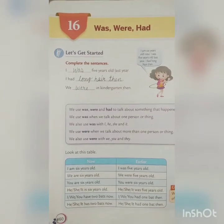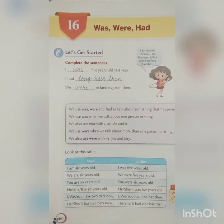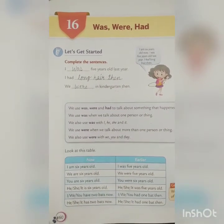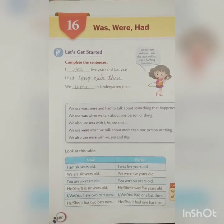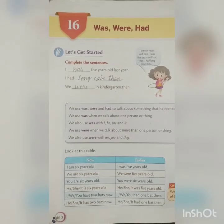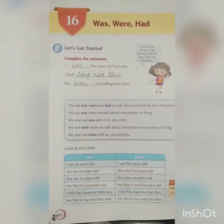Good morning everyone. I am your English teacher. Before starting the chapter, I just want to give you some information about COVID-19.